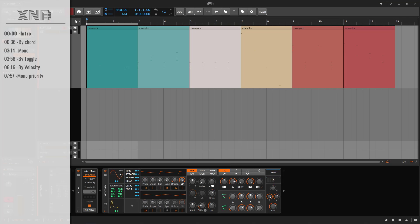Welcome back to another Bitwig tutorial. In this one, we need to talk about the latch device.